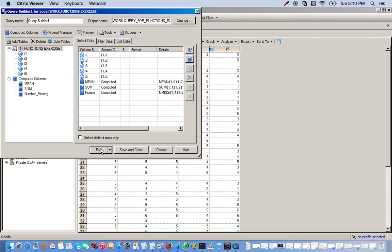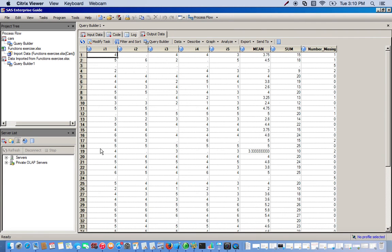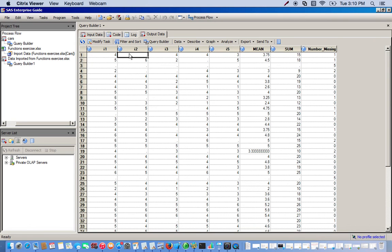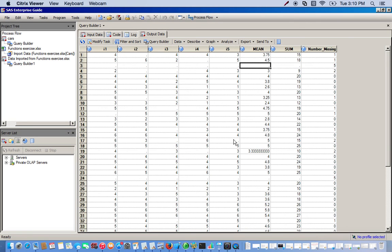We go ahead and run it. Now you see we have three new columns: the mean, the sum, and the number of missing. The mean averages all the way down, we have the sum all the way down, and the number of missing. On the first row you can see we have just one missing value under I2. And if you look at the third row, it says we have five missing — and clearly we have one, two, three, four, five. Also notice that all the missing values, because they're numeric values, are represented by a period.